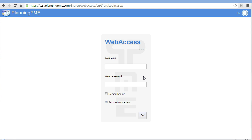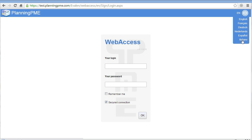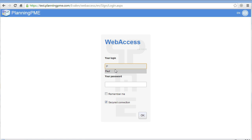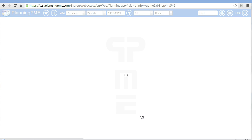Welcome to our presentation of Planning PME Web Access. From here you can select your language. To connect to your planning, type a login and a password. Press OK.